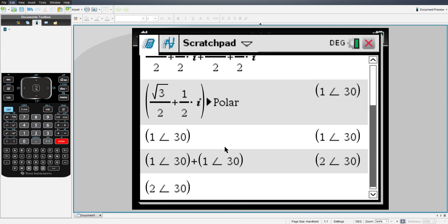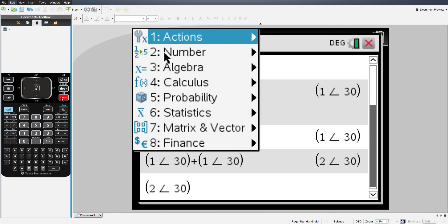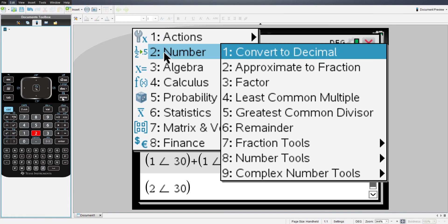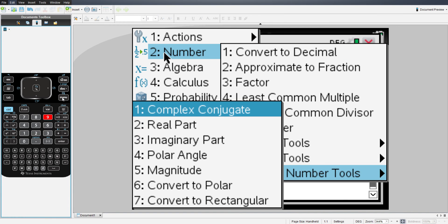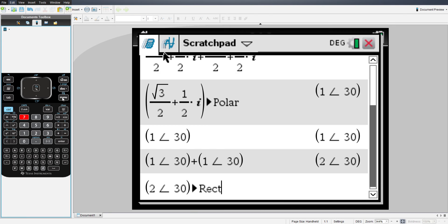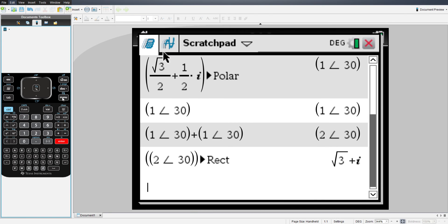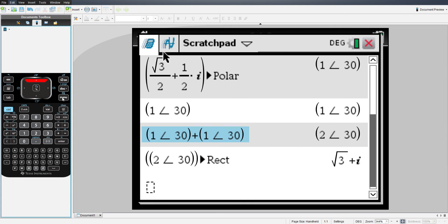All you do is you take your resulting vector, and you hit menu, and you will go to two number, nine complex number tools, and utilize, in this case, number seven, convert to rectangular. And it gave me the rectangular equivalent.